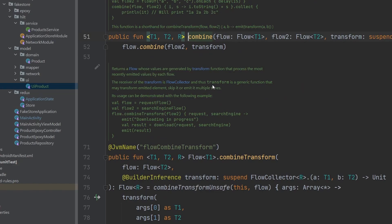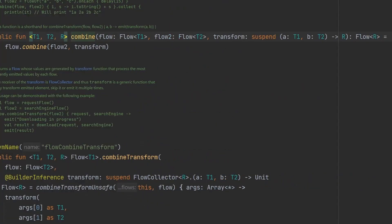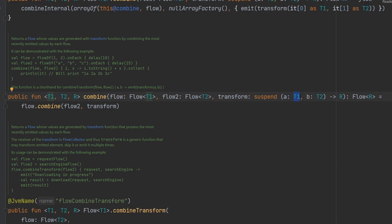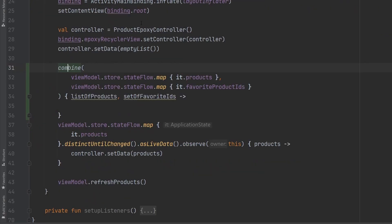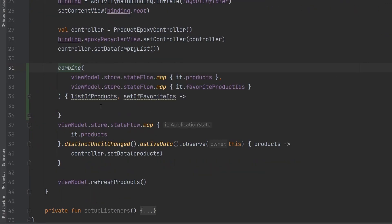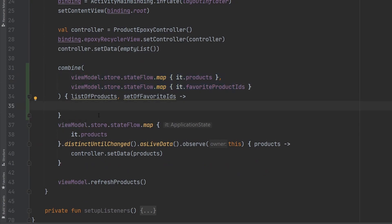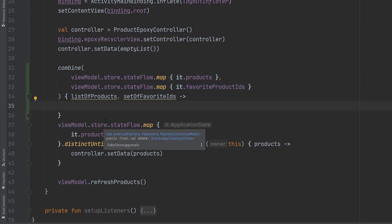I want to just dive right into this function really quickly. Basically, we can see here that the combined function takes in a flow1, a flow2, and then in this case, a transform function here, right? And we can see that the data types here, t1 and t2, match up to how these are given to this function. So, we can see how it works under the hood. And then, most importantly, the response from this lambda here that we have passed in at the end returns r. And then, this entire operation here returns a flow of r.